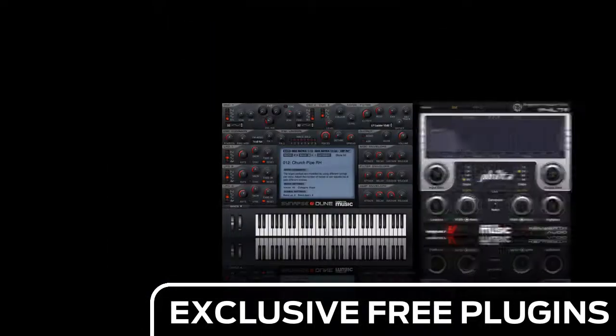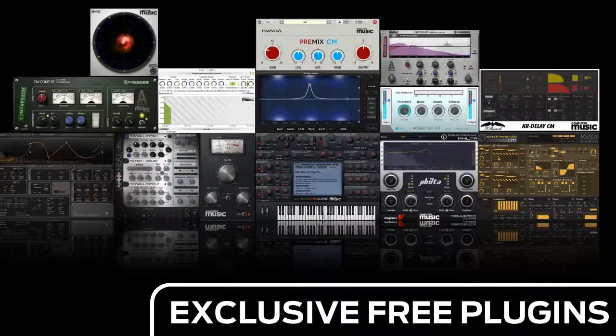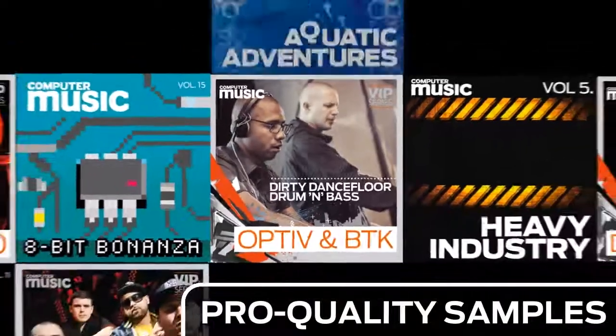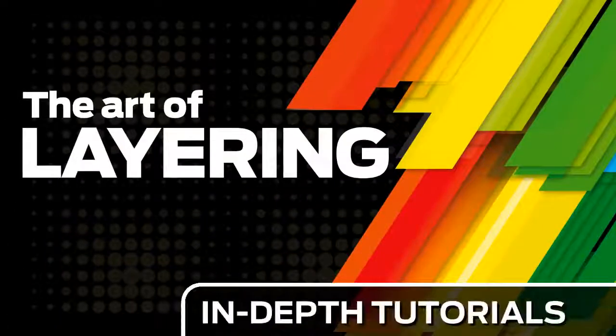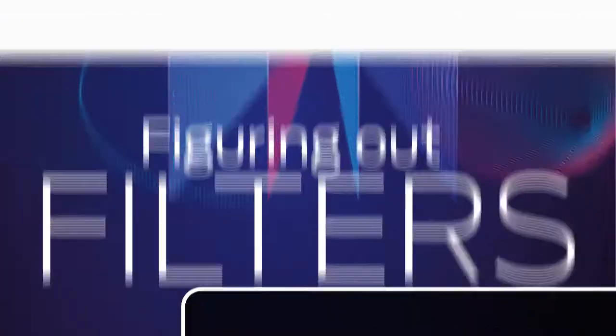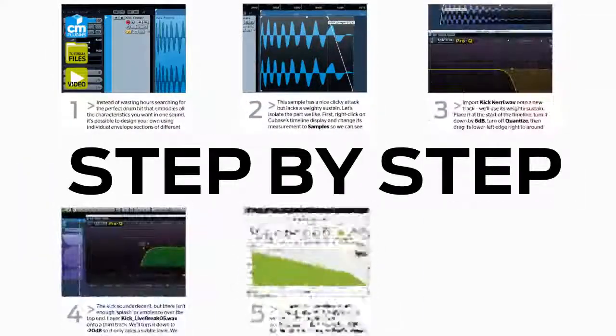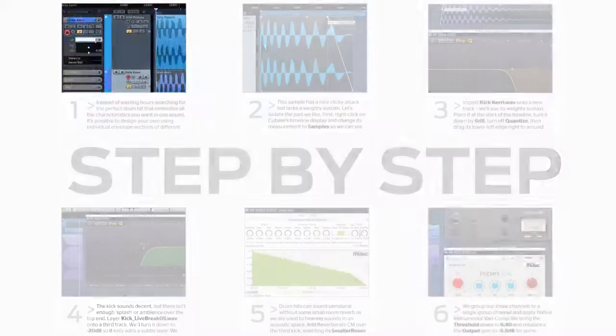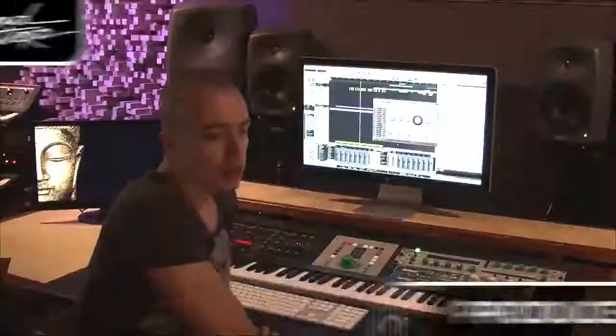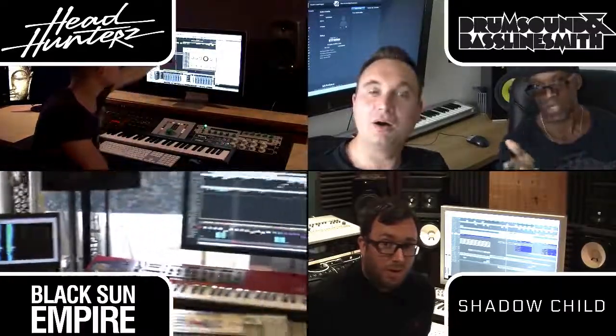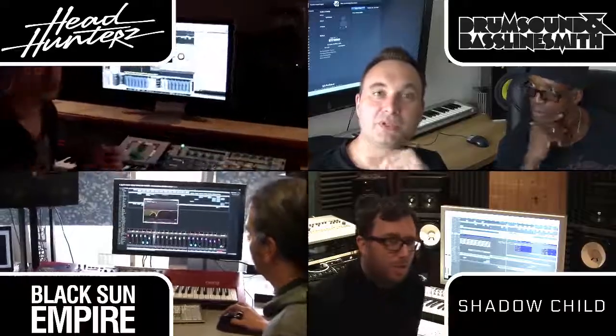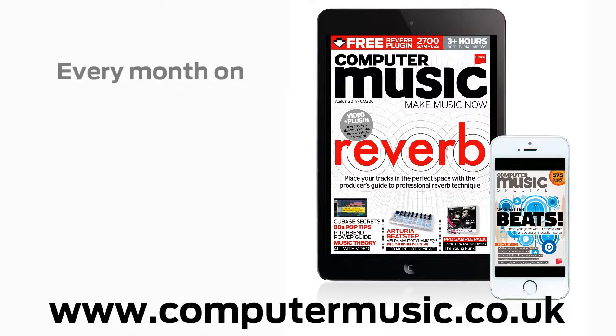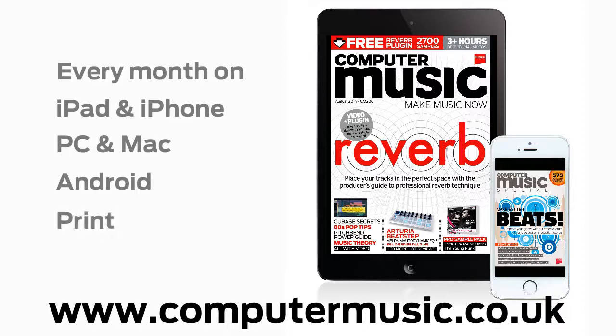Download over 30 exclusive plugins, get hundreds of pro quality samples and power up your production skills with in-depth tutorials. We break it down for you step by step and you'll see exactly how it's done in expert video guides and producer masterclass sessions with pro producers. Get all this and more with Computer Music magazine every month on iPad and iPhone, PC and Mac, Android and in print.